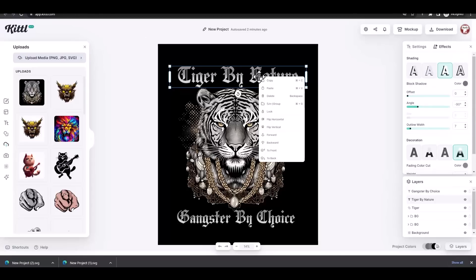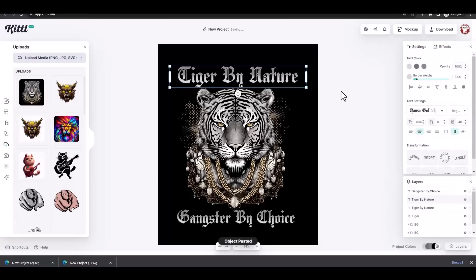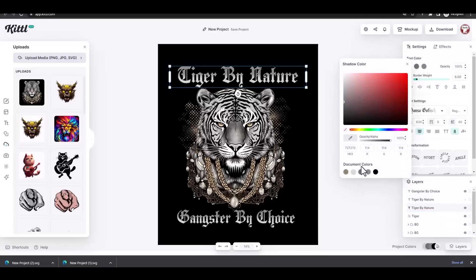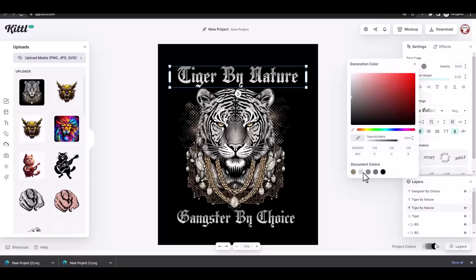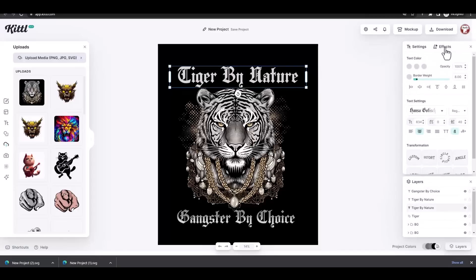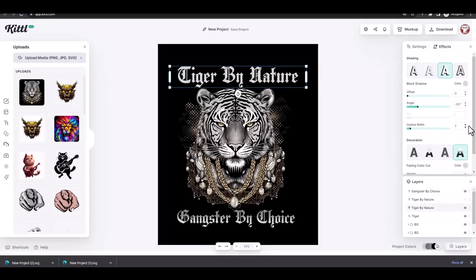I also duplicated each text layer and played with the back layer to create some effects together with both text layers.